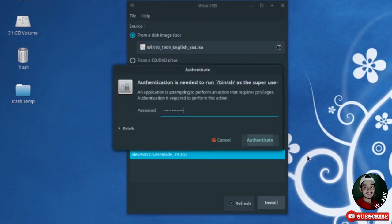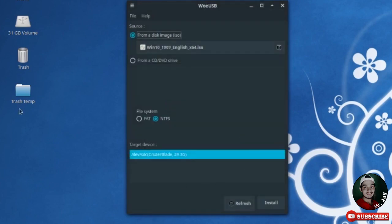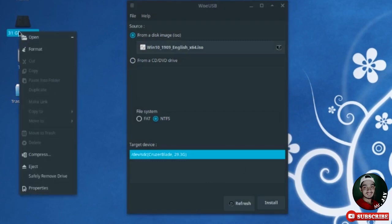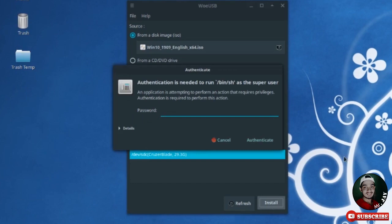There is a trouble: 'Target device is currently busy — unmount all mounted partitions on target device, then try again.' I will try again by unmounting. I click Eject, then attempt the install again.